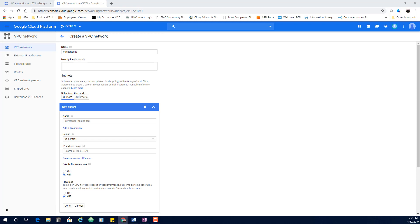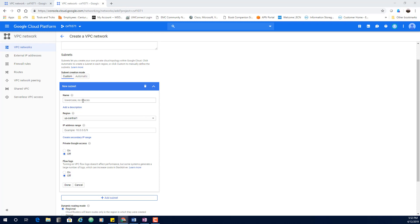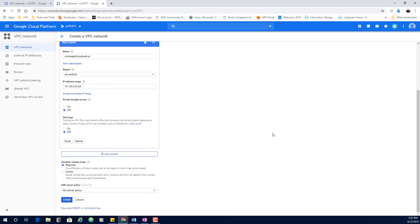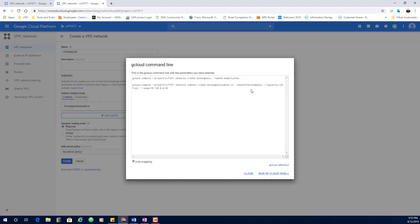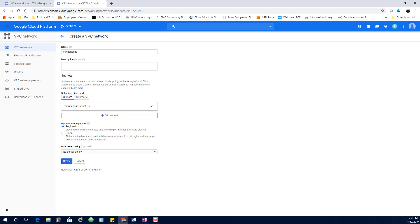For Minneapolis, I'll put it in the us-central1 region, give the subnet the name 'Minneapolis-subnet,' and specify the network address range since we selected custom mode. One thing worth noting: if you click the command line button here, it will show you the equivalent CLI command you could have used to create these resources — which is often much faster.